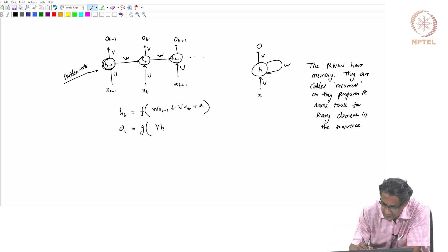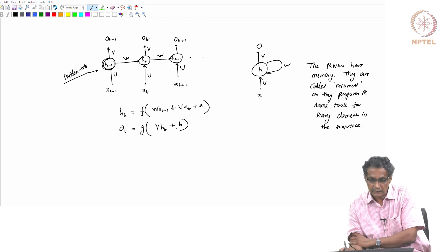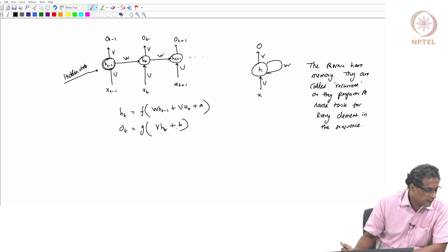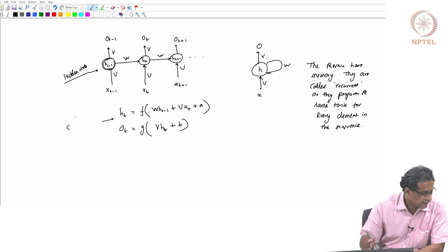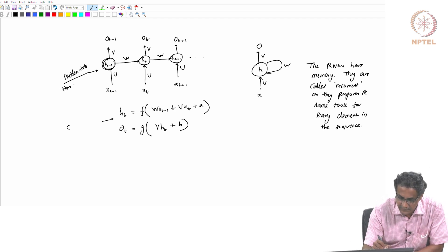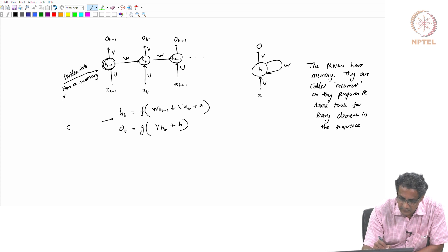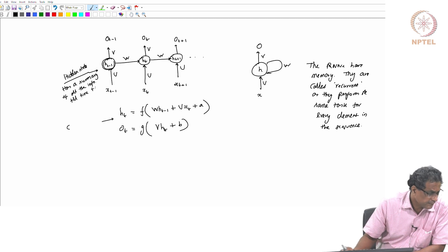So you have g of V·h(t) plus bias B. This is the hidden state, which has a summary of all the information until time t from the past.